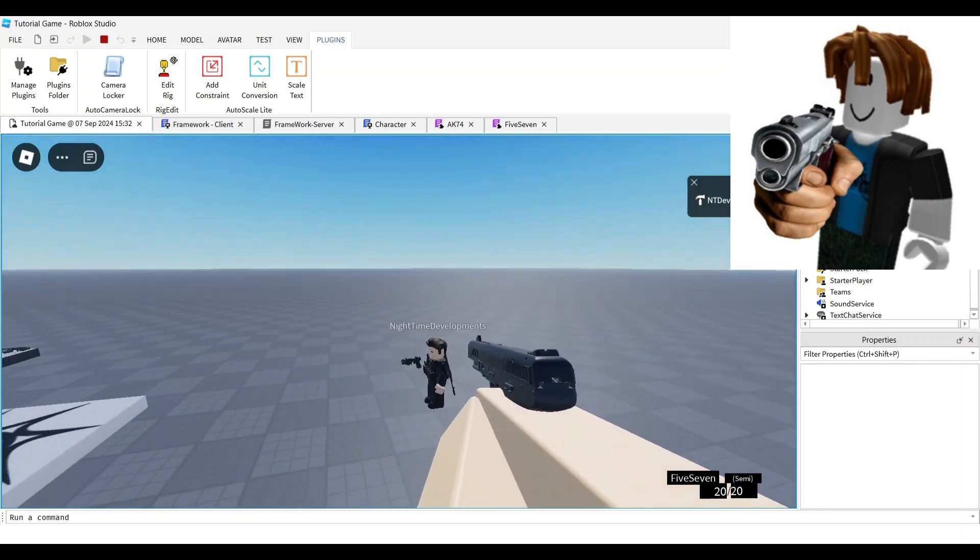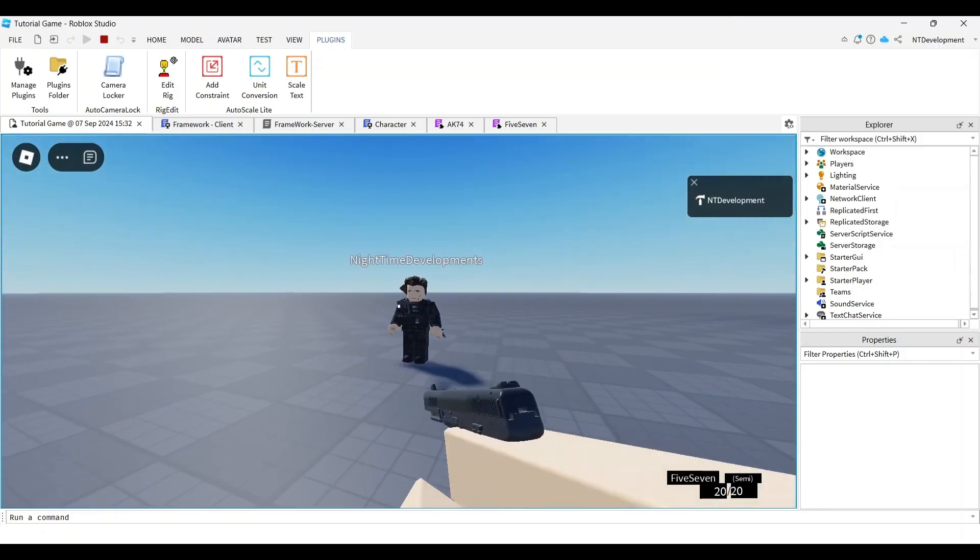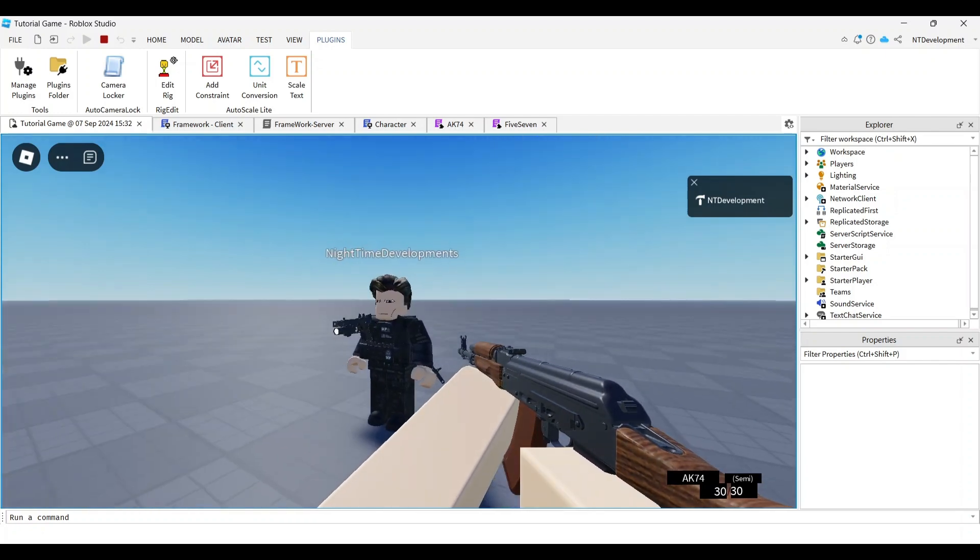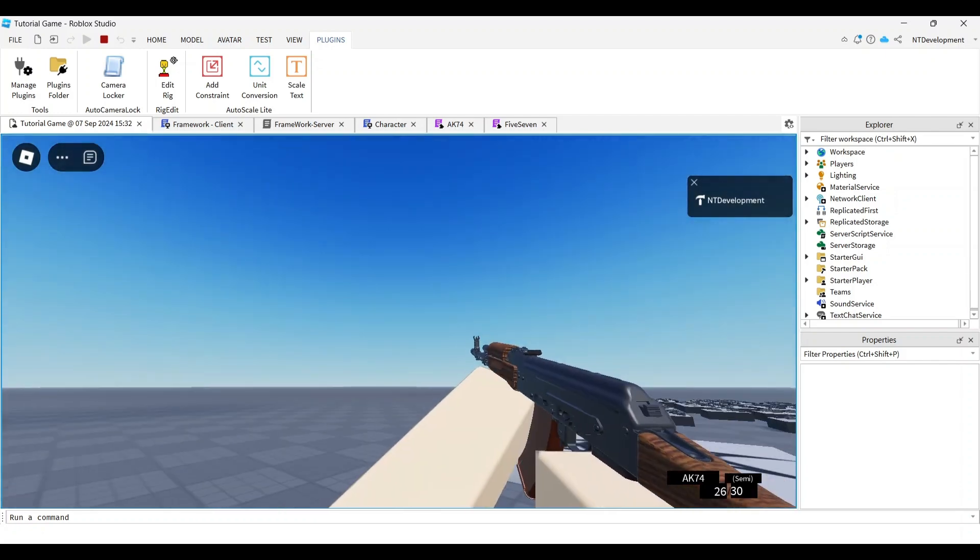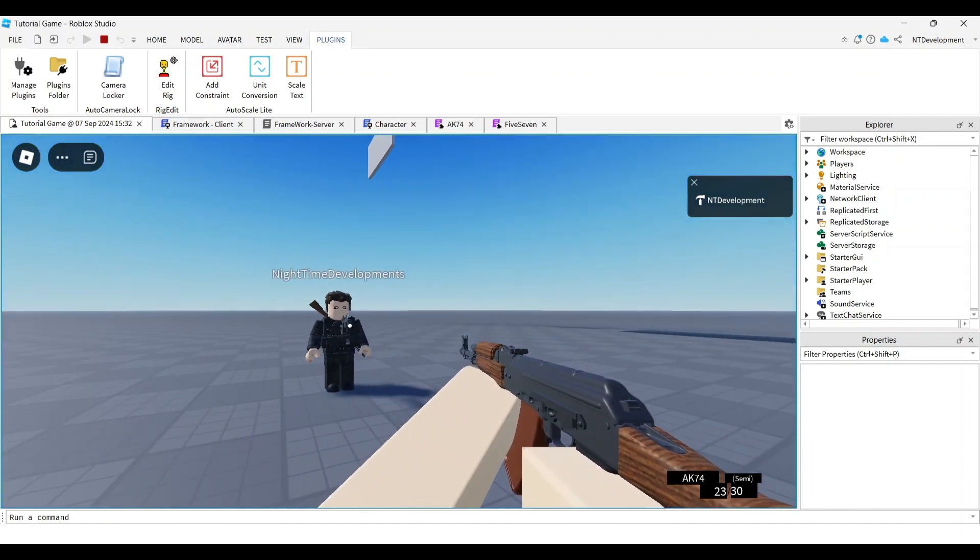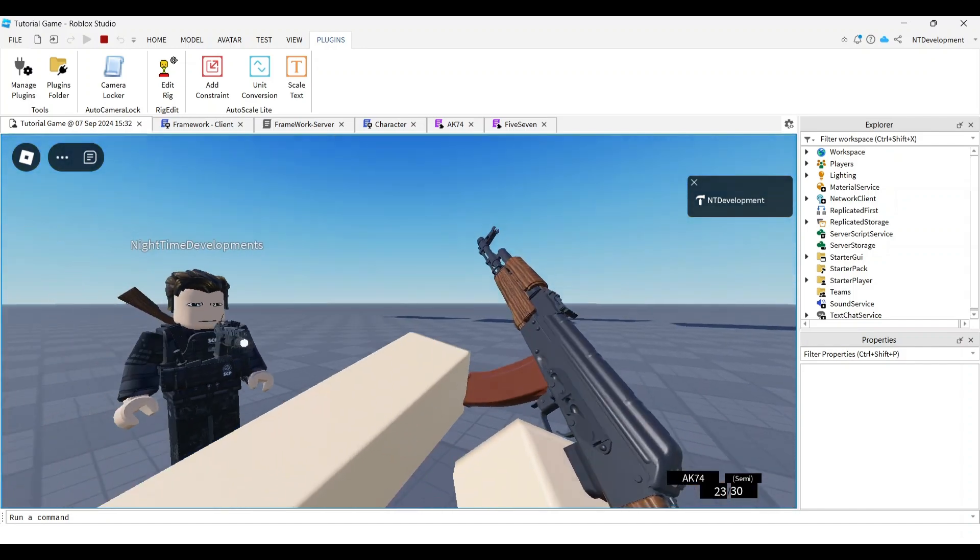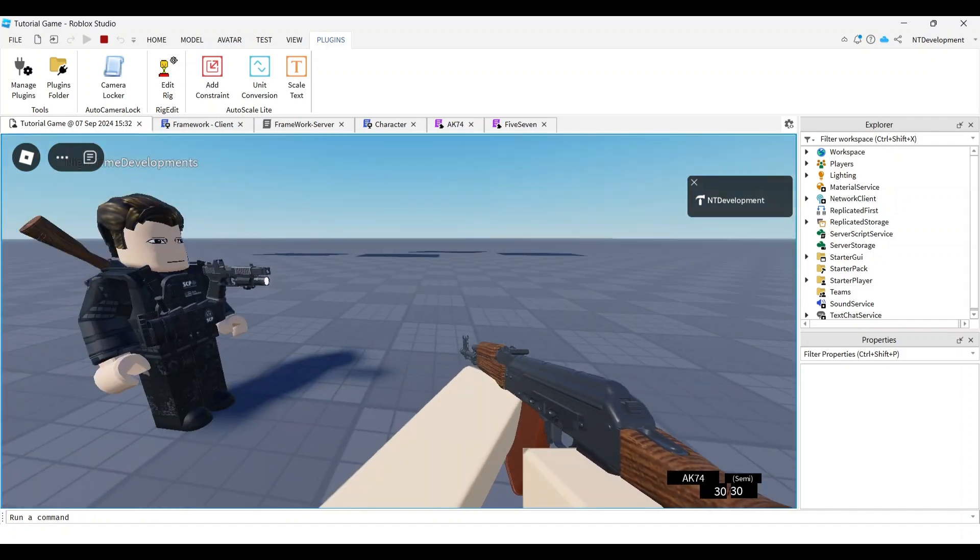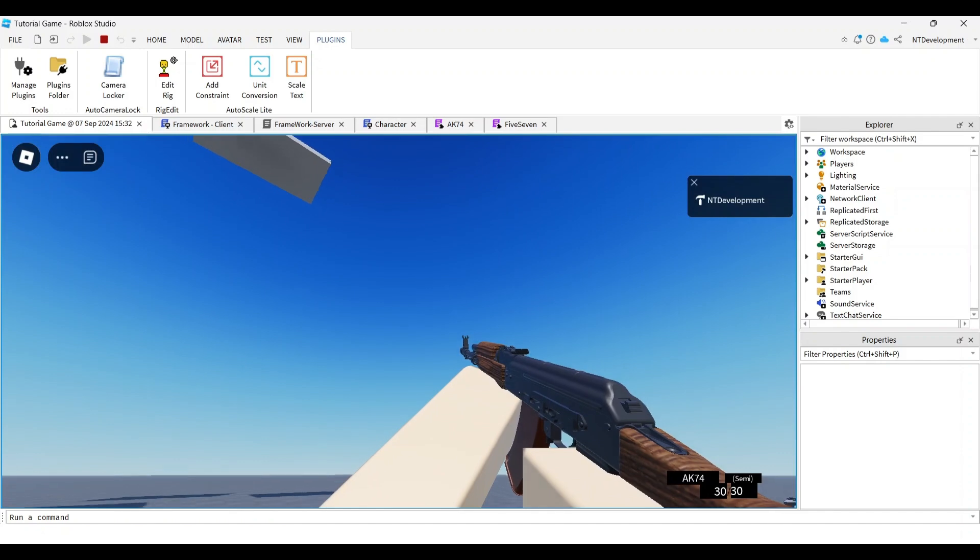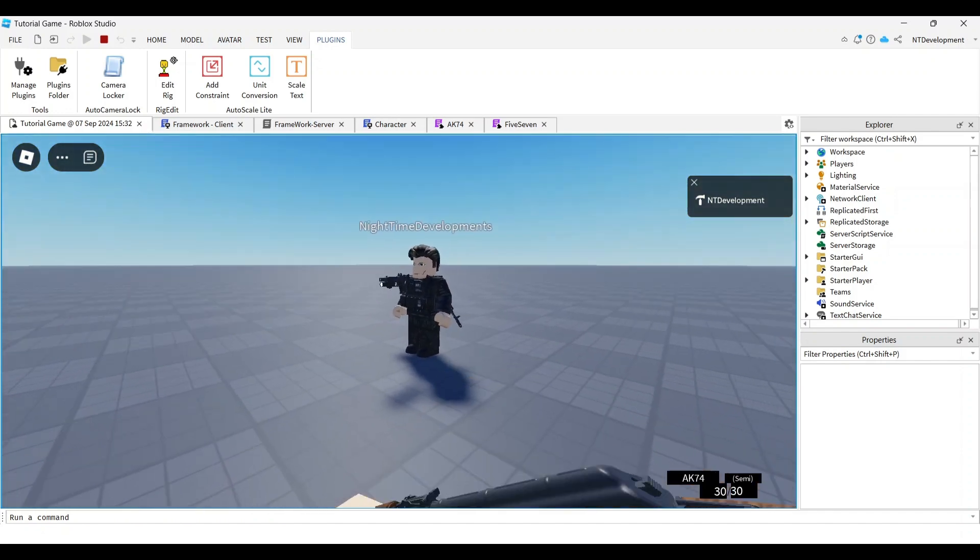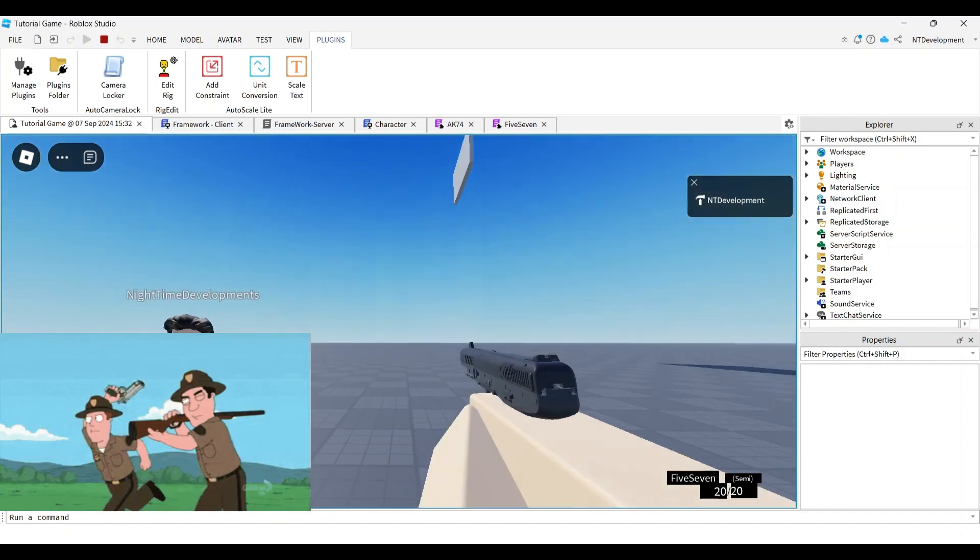Welcome back everyone to Night's on Development. Today I'll be continuing our series on how to make a Roblox FPS game. In the last video we finished a simple shooting system that allows you to shoot, give damage, and aim. You can see that video in the playlist in the description below or in the top right corner. Now today we're working on weapon switching.